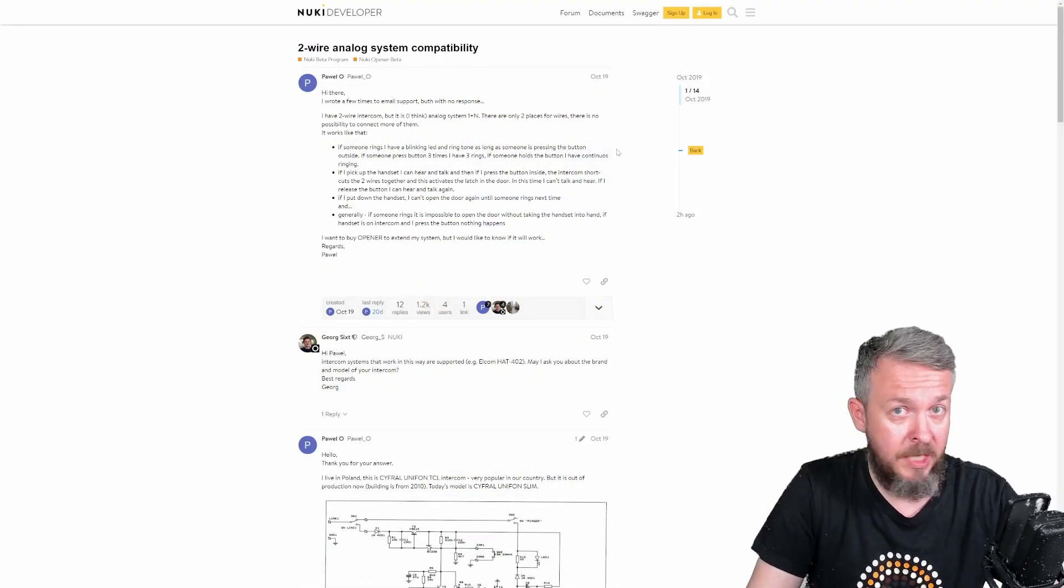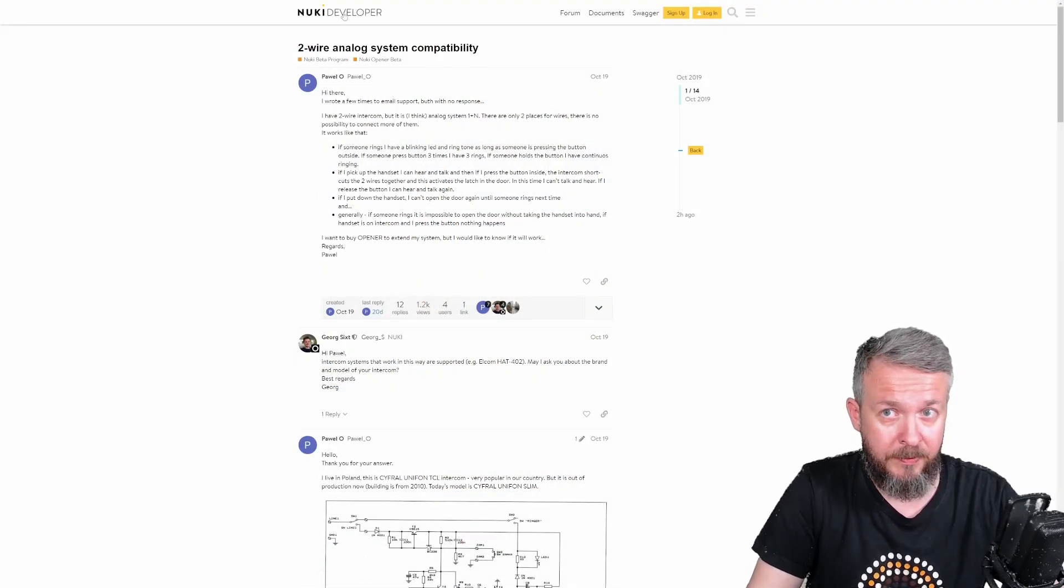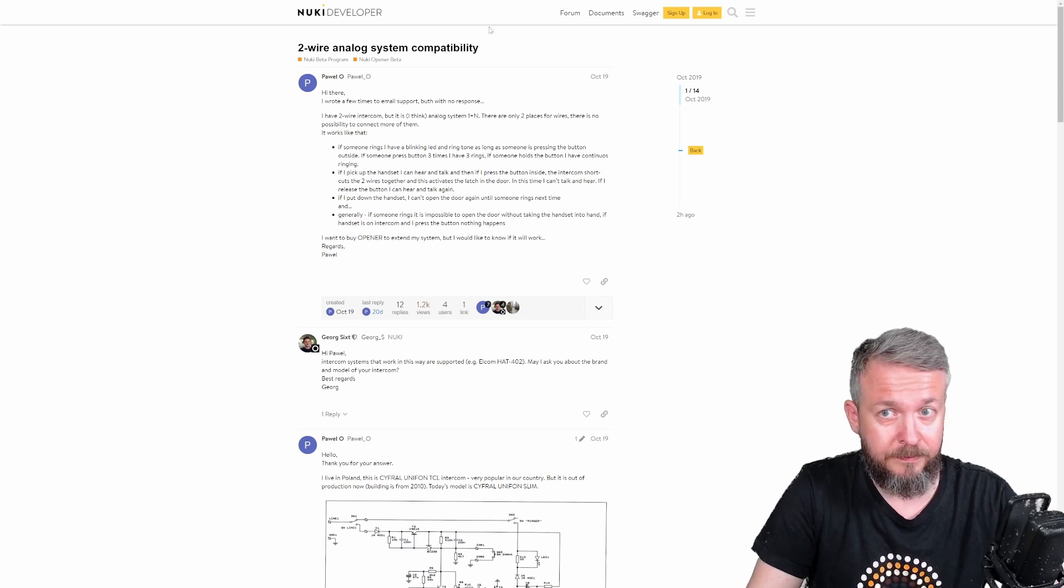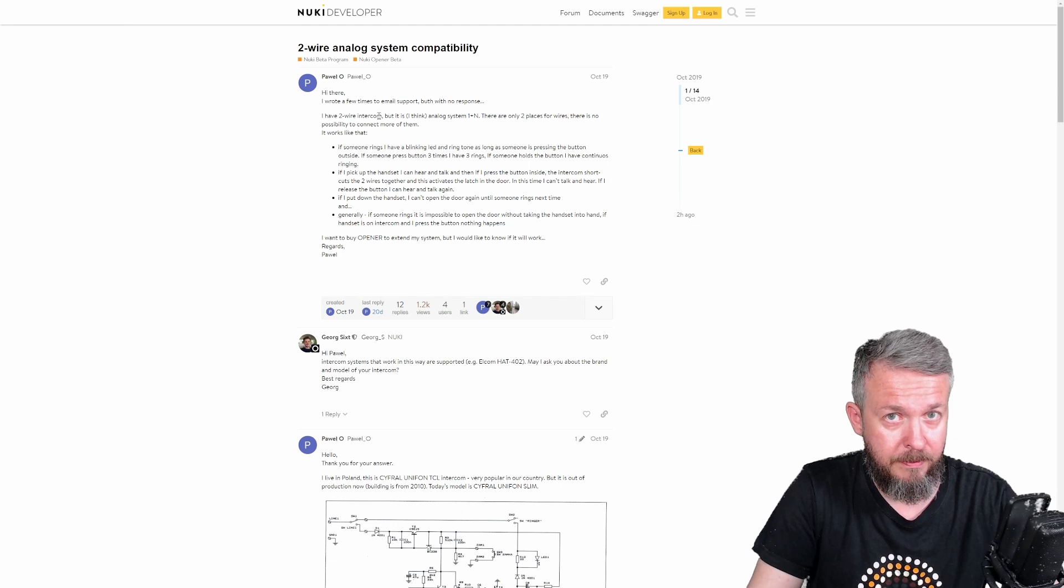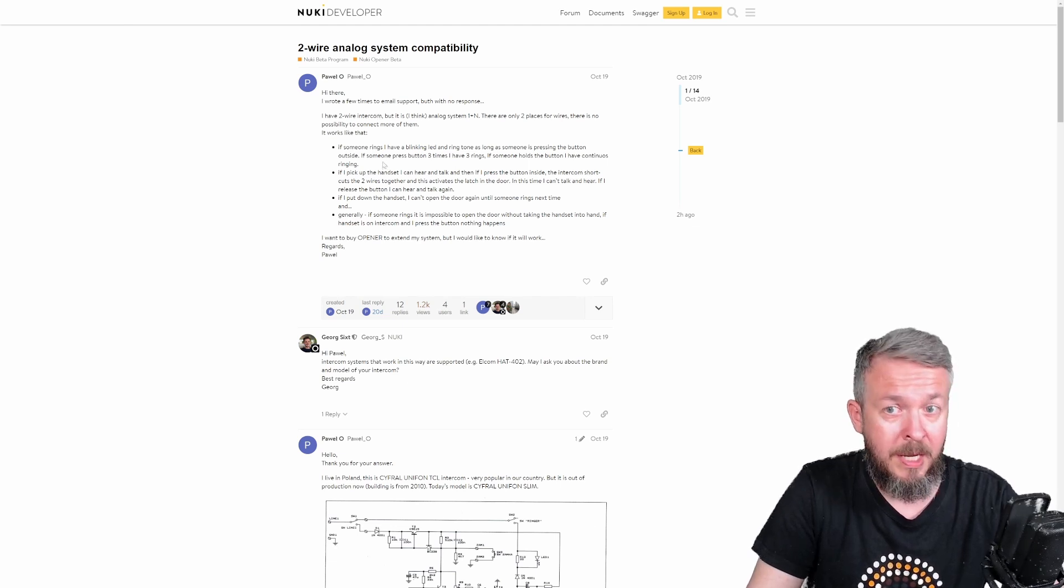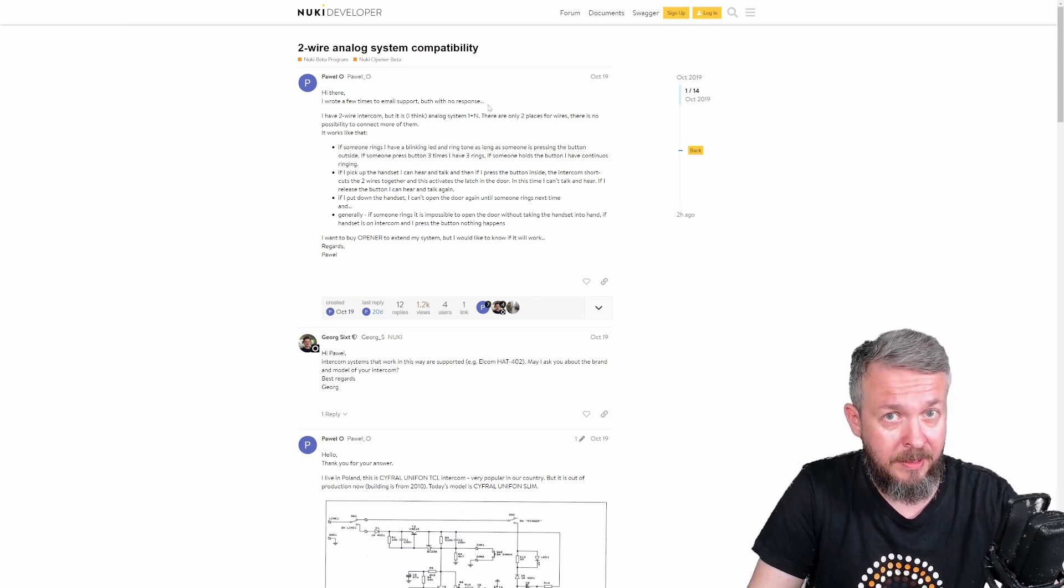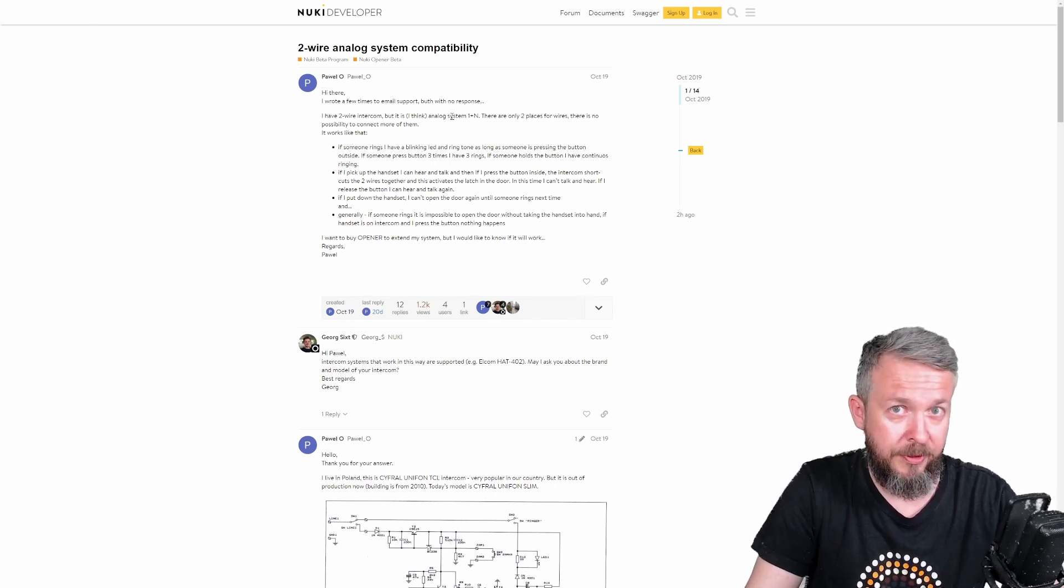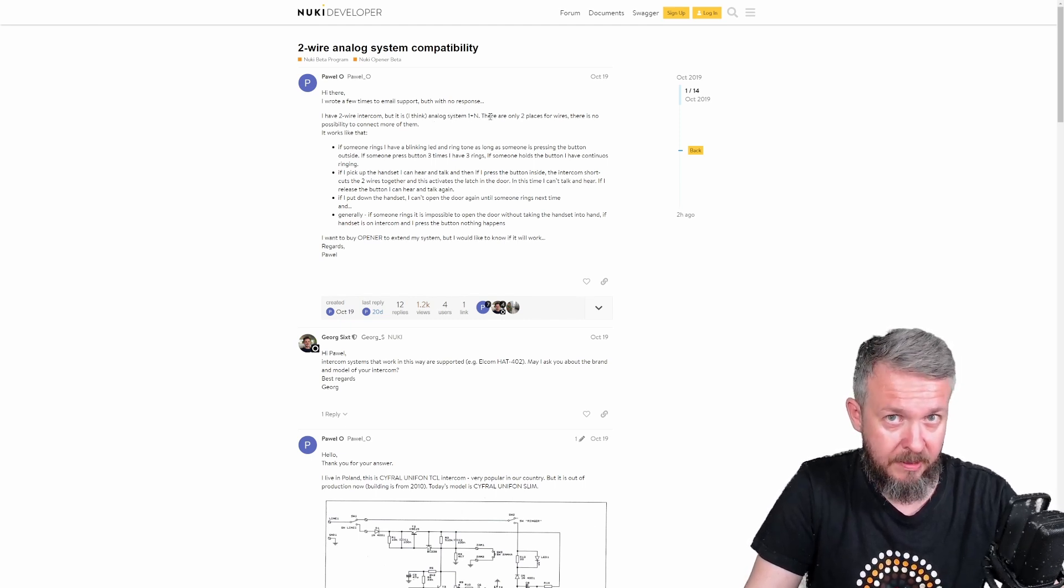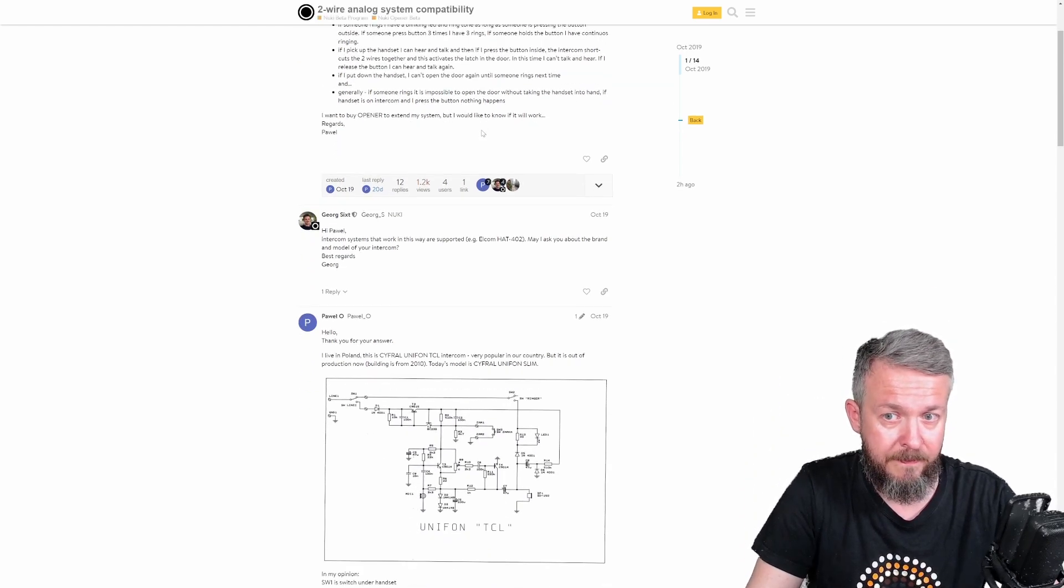And here, once again, I got help from the Nuki website. User posted that he is using two-wire intercom, two-wire intercom, and this is all the functionality his intercom has. The other important thing is that his system was analog, 1 plus N, which is the same type of the system I have.